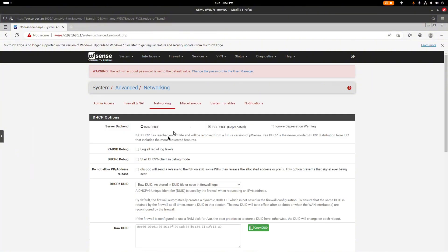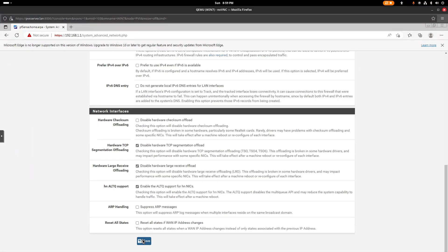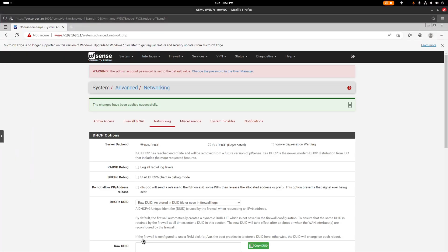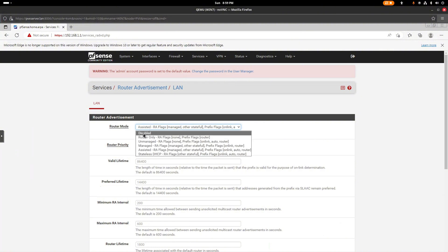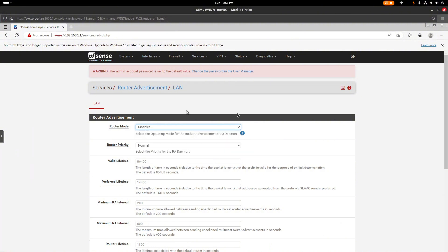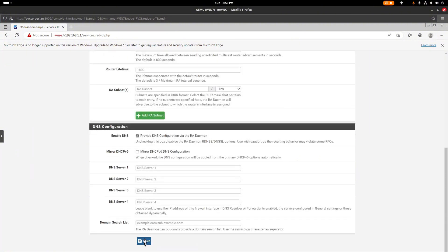I'm also going to address the end-of-life warning by changing this setting. I'll set the DHCP configuration and save. Then go to Services > Router Advertisement and disable that as well. Save.